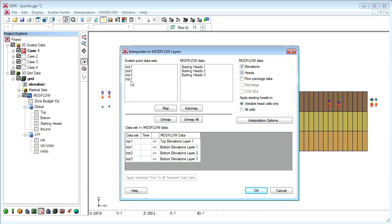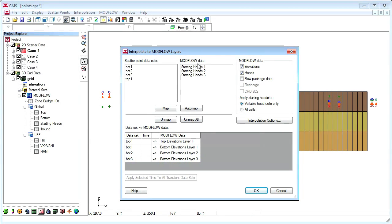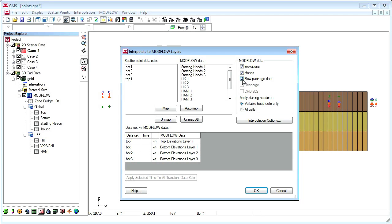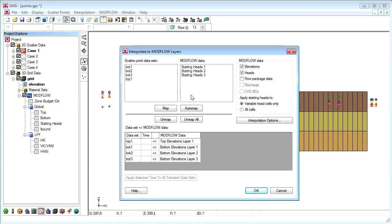On the left are the data sets on the scatter point set we will be interpolating from. In the middle are the modflow arrays we can interpolate to. We can show more modflow arrays via the toggles at the right. Notice we can interpolate to hydraulic conductivity, recharge, and CHD head arrays.